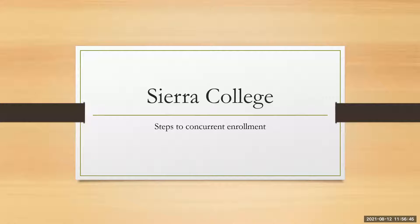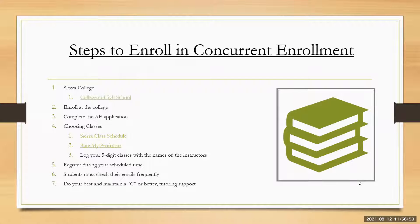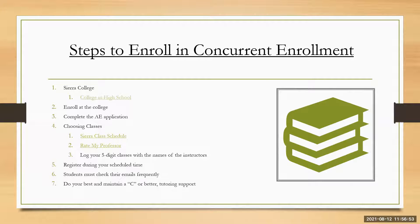Welcome to Sierra College steps to concurrent enrollment. The steps to enroll in concurrent enrollment consist of the ones that you see listed here.